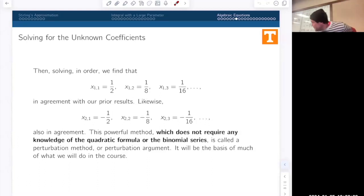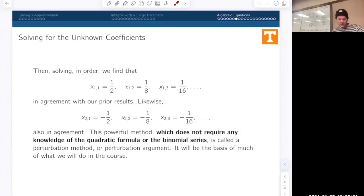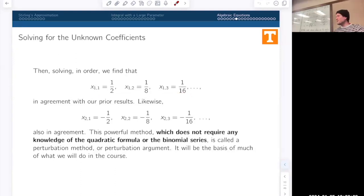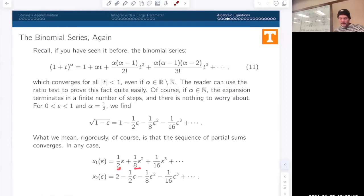Once I've decided which solution branch I'm living on, I can solve for all the unknowns in my expansion. Whether or not that expansion is convergent, and for what values of epsilon it converges, is not immediately clear — but formally I can generate this expansion mechanically. And this agrees exactly with the expansion produced using the binomial series expansion: the first branch gives 1/2, 1/8, 1/16, and the second starts at two then minus 1/2, minus 1/8, minus 1/16.